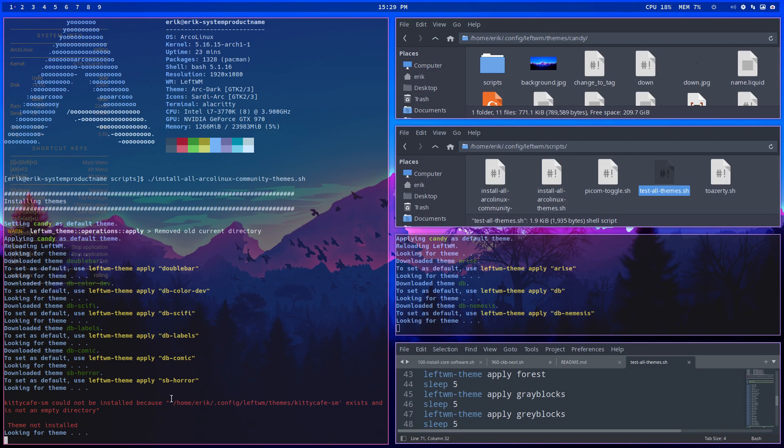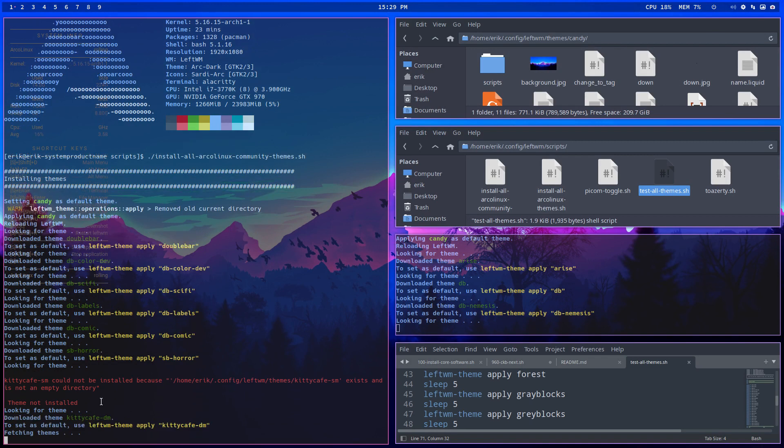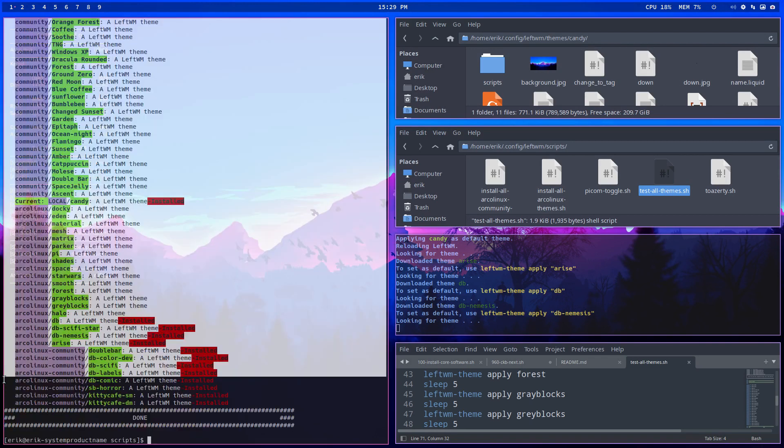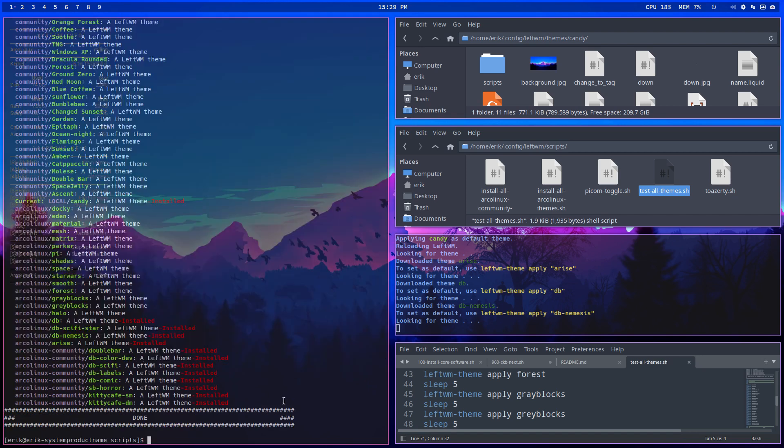Oh yeah, that's normal. So it was already installed because of the video. So here you see everything that's installed, everything that's red.